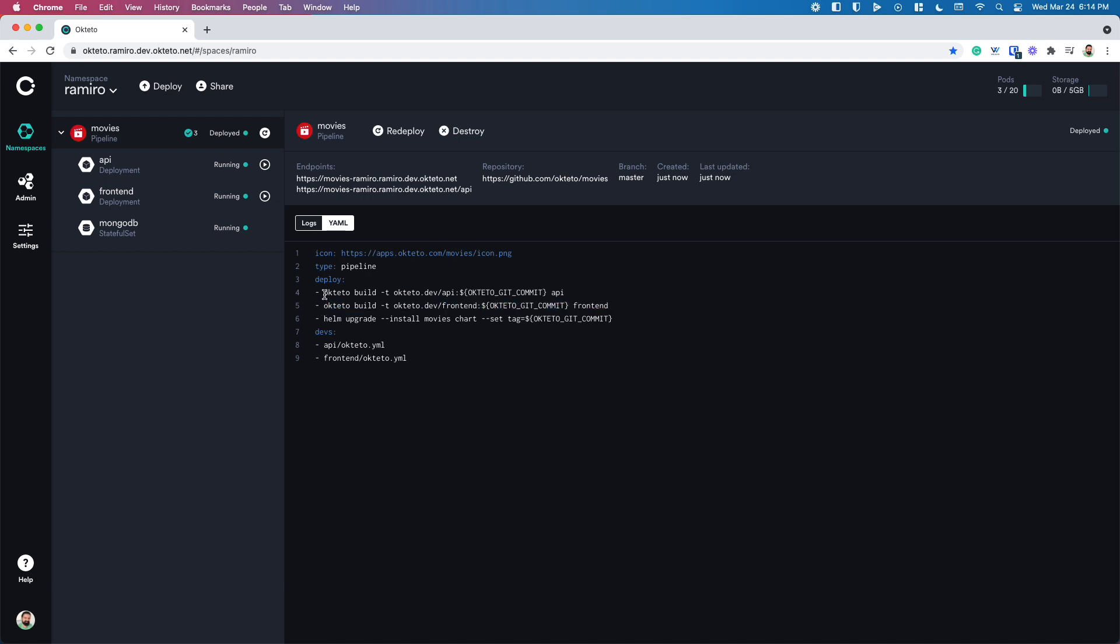If you notice, I'm using Octetro build instead of Docker build. This is so that Octetro uses its own build service. That way, we're building the containers in the same cluster where they're meant to be running, which is faster than, say, using something like Docker Hub. And it also takes advantage of the pre-stored caches that are there. Every time you build your image, the cache will be stored there, ready for it to be used the next time.